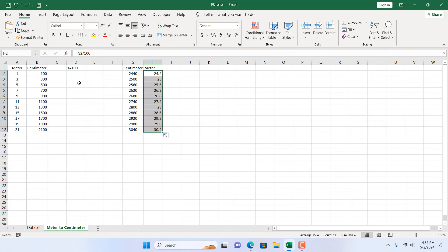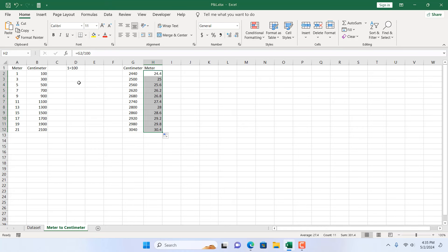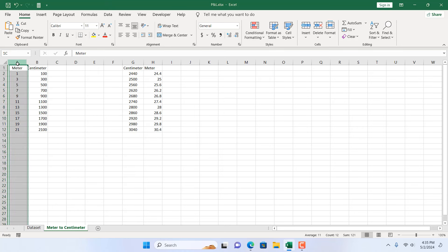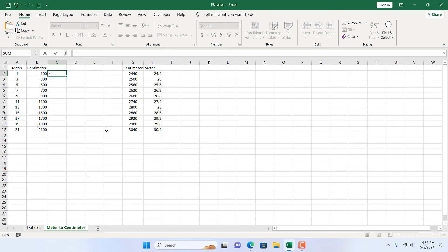But there is an excellent way — an excellent function in Microsoft Excel that can do this easily. So let's remove the manual formulas. I'm going to convert this into centimeters using the CONVERT function. The CONVERT function will allow us to convert meter to centimeter easily.